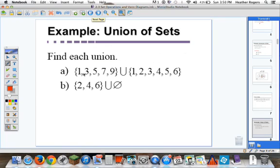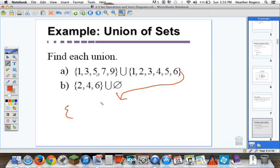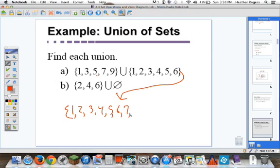We've got our same sets A and B. The union means we're going to list everything — this is going to be a big set. One's in it, two is in it, three, four, five, six, seven, and nine. Eight isn't in either set, so don't be tricked there — they're just kind of tricky.